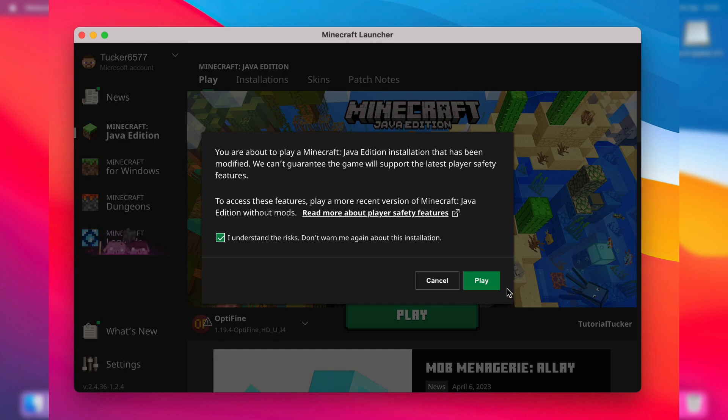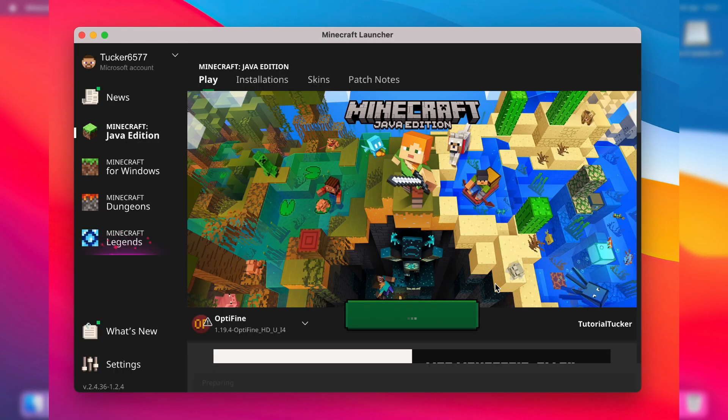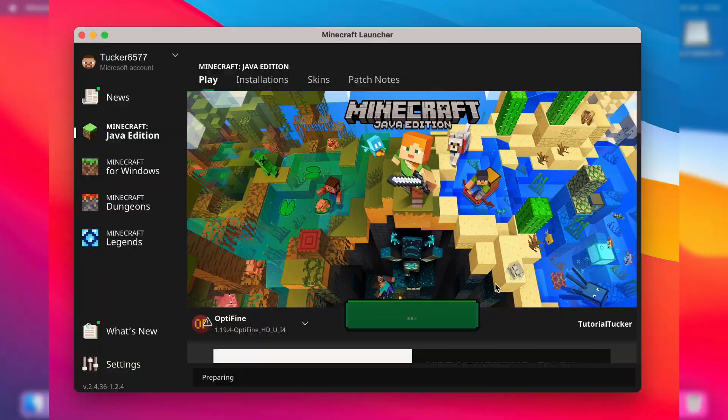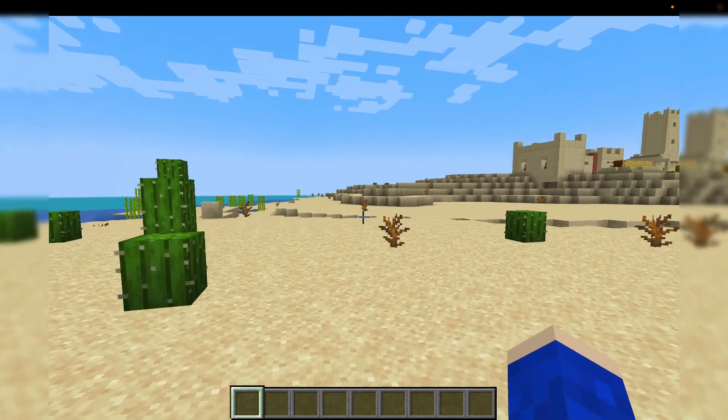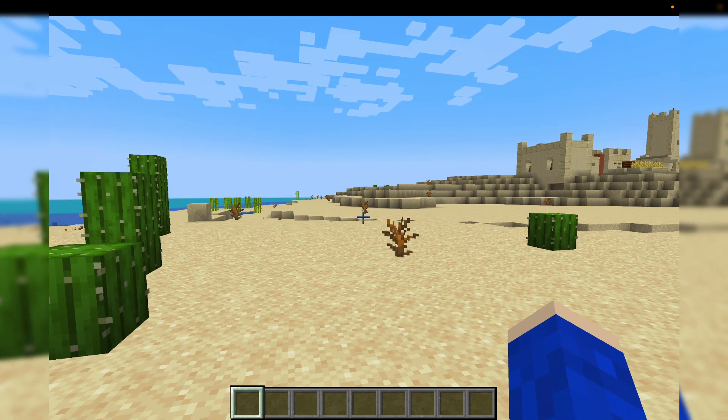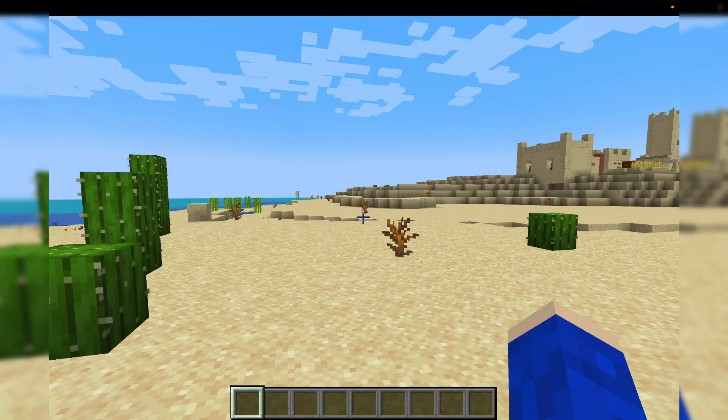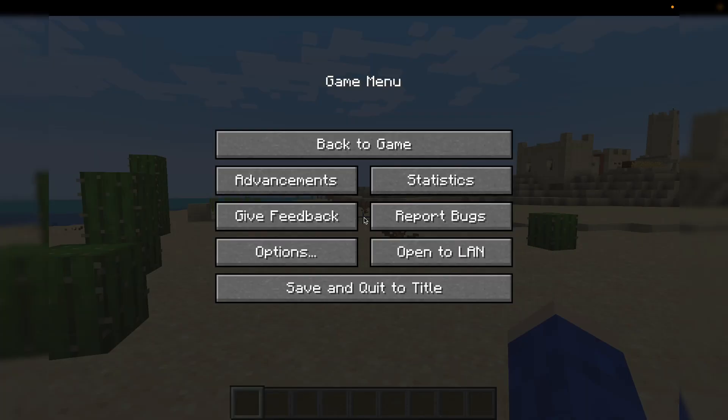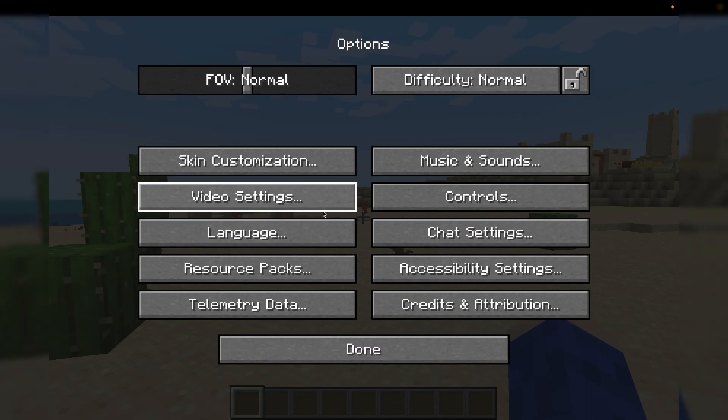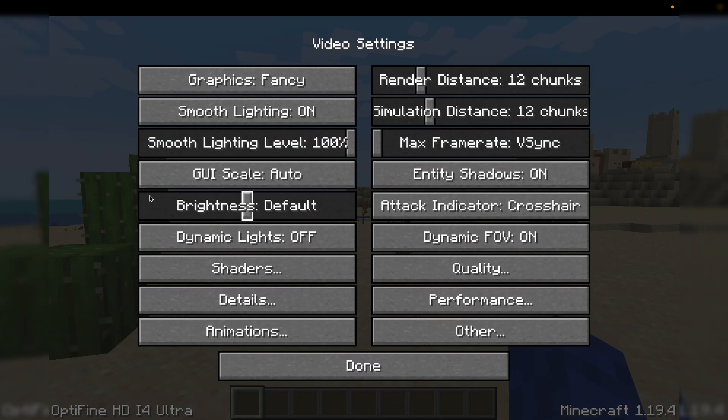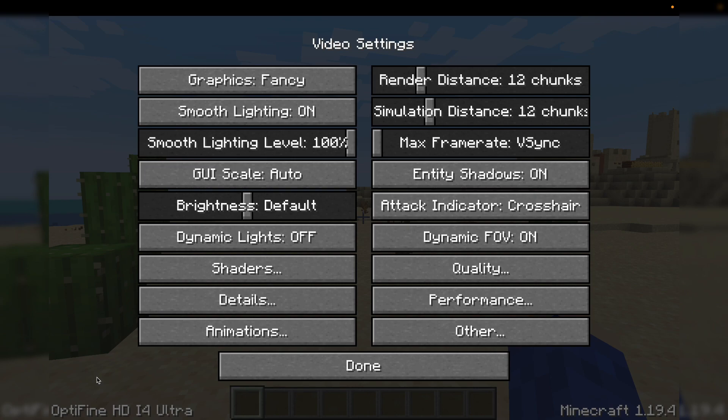Here we are on Minecraft. To prove I've got Optifine, I'll pause the game by pressing escape, then tap on options, then video settings. In the bottom left, as you can see, it says Optifine HD, and that's it guys.